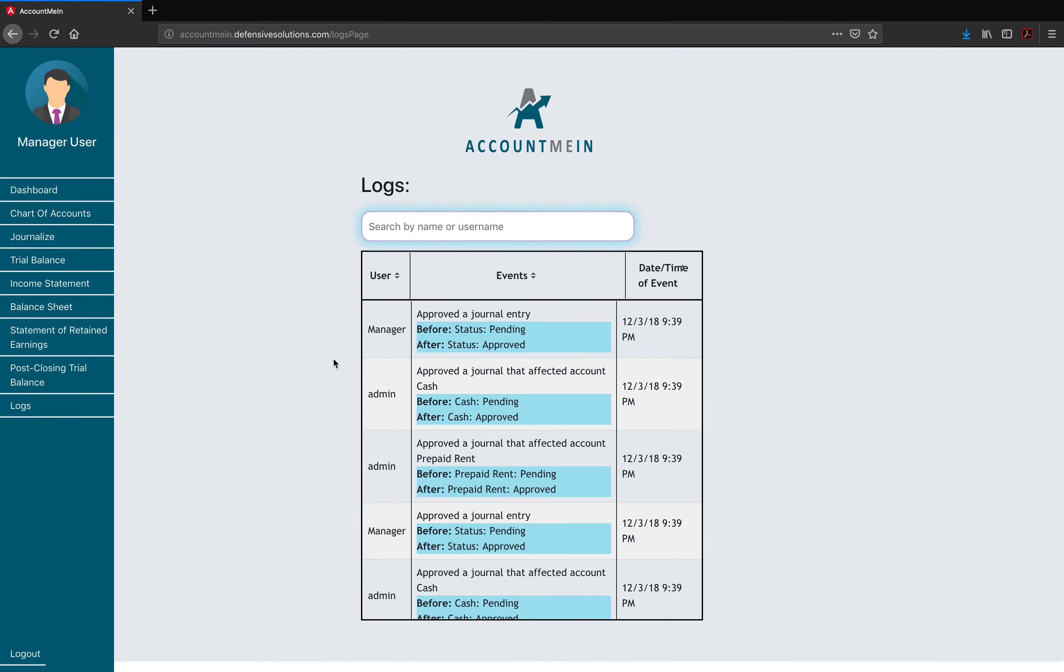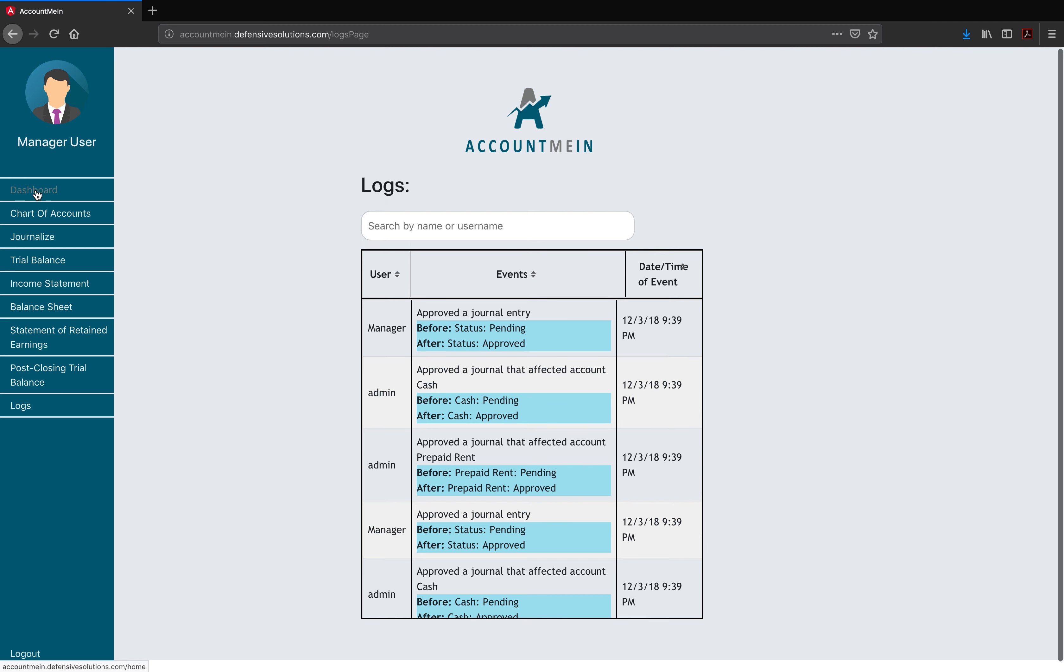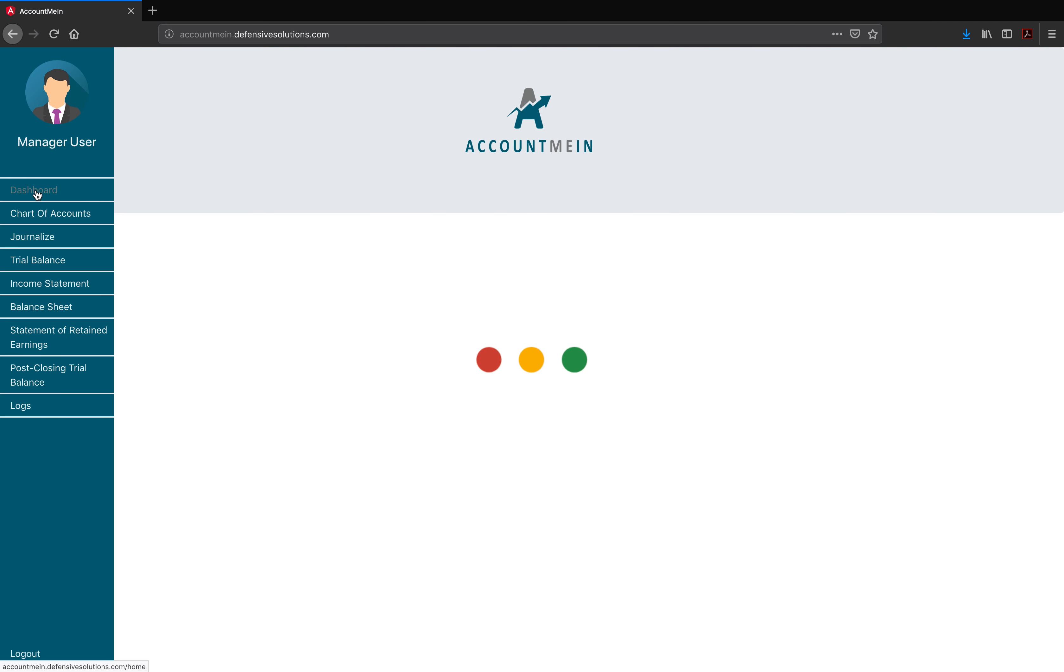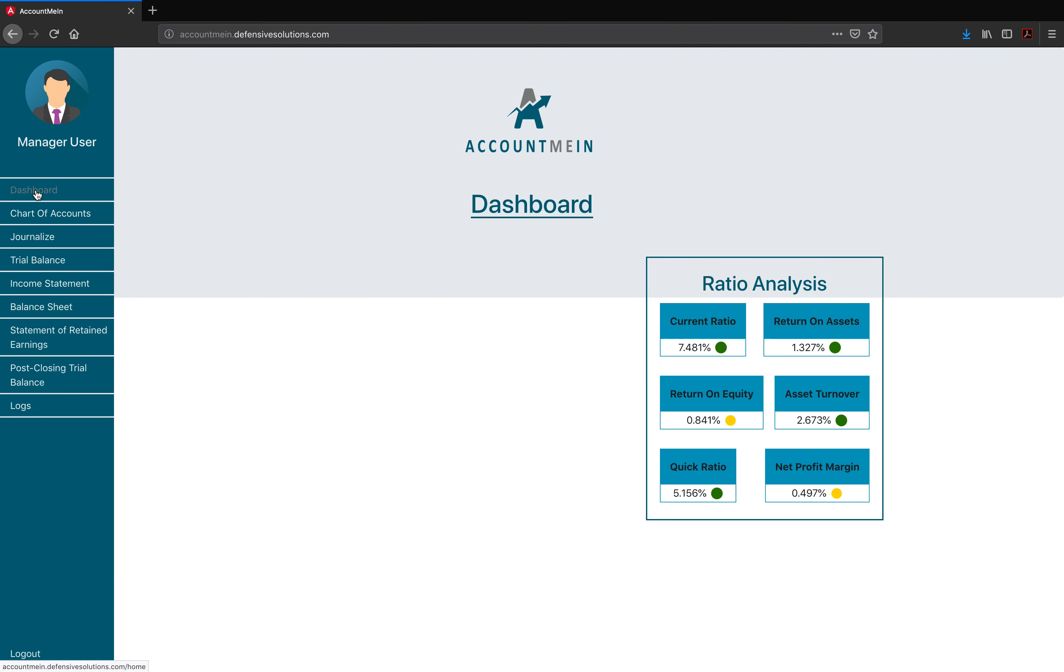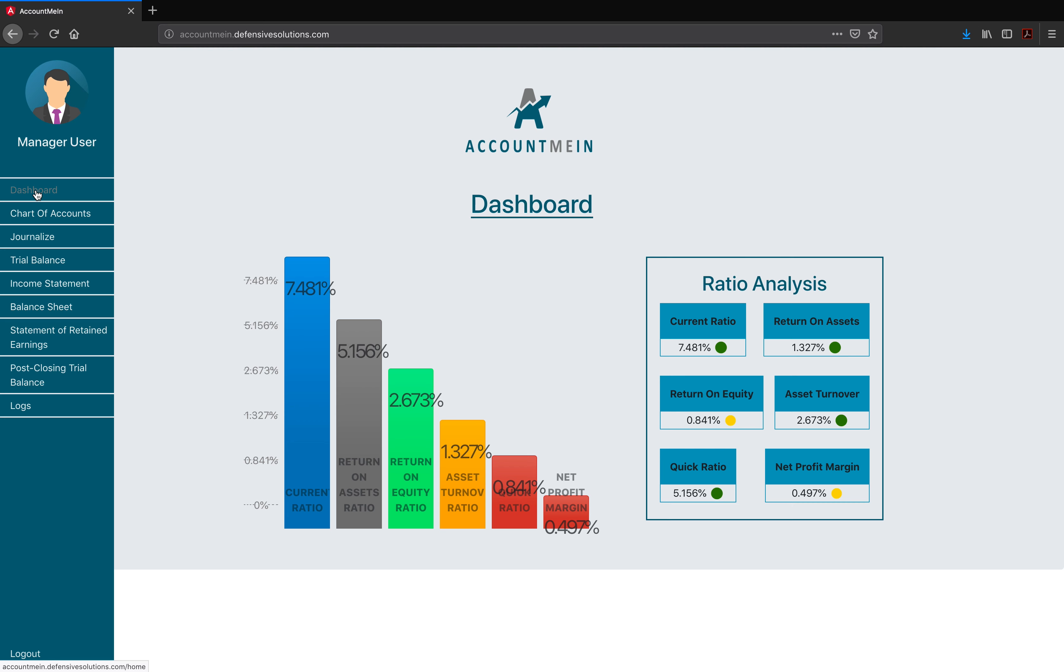The final feature we'd like to demonstrate is the page that we landed on first, and all users have access to this page, and it's the Dashboard. This gives an overview, a ratio analysis, on our current financial status of all of the accounts in the Chart of Accounts. And with that, thank you for giving us your time and letting us demonstrate the AccountMeIn Software that we worked very hard in developing this semester. Thank you.